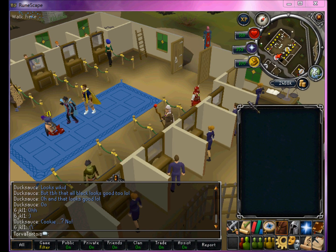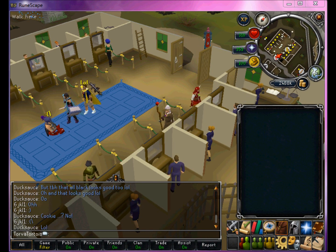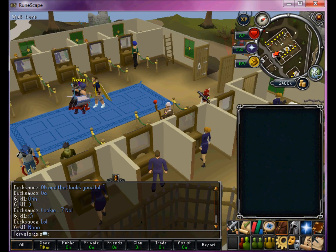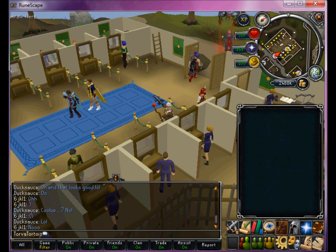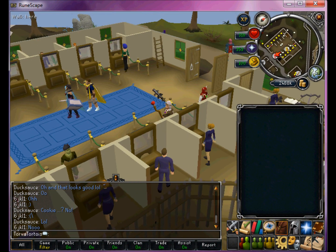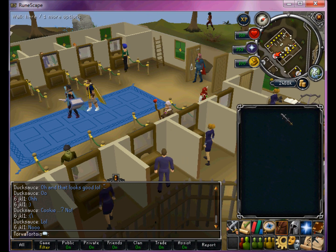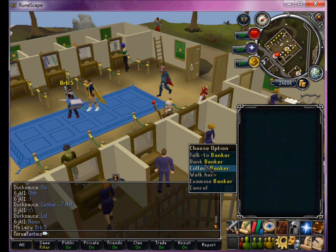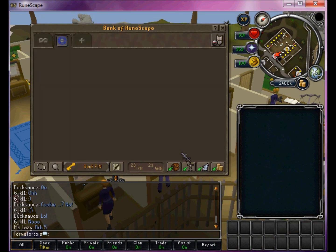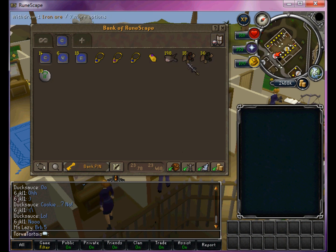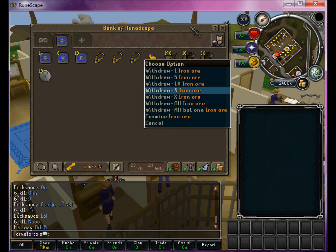Hi, today I have a screen marker guide — my friend wanted me to make this for him and I said sure, why not. So to start off: what is a screen marker? It's kind of like a paint program, and you use it to draw stuff on your screen. It can be very helpful when banking, superheating, fleshing, crafting.